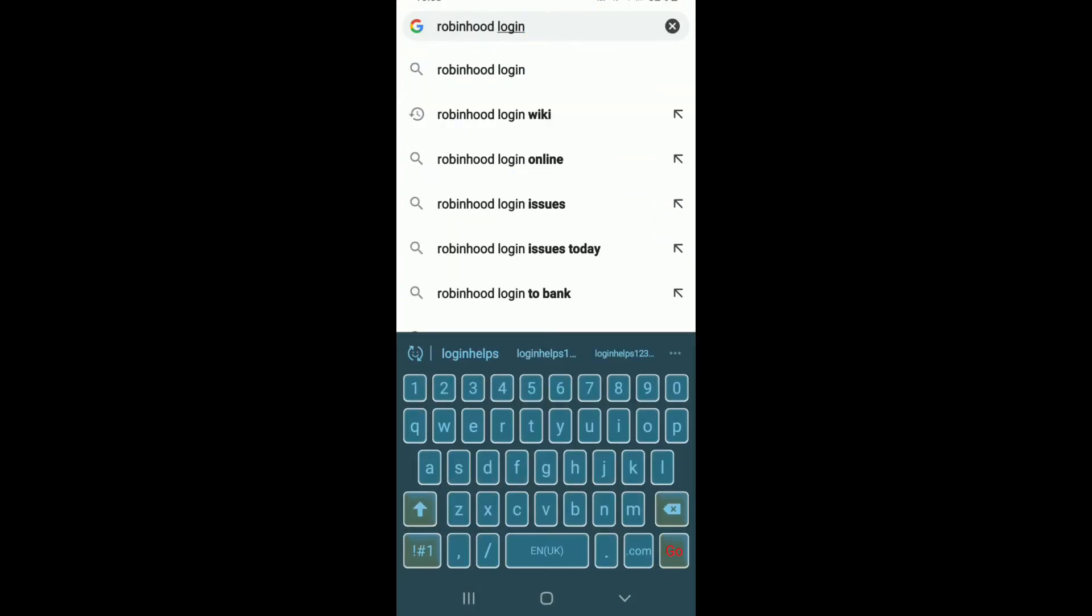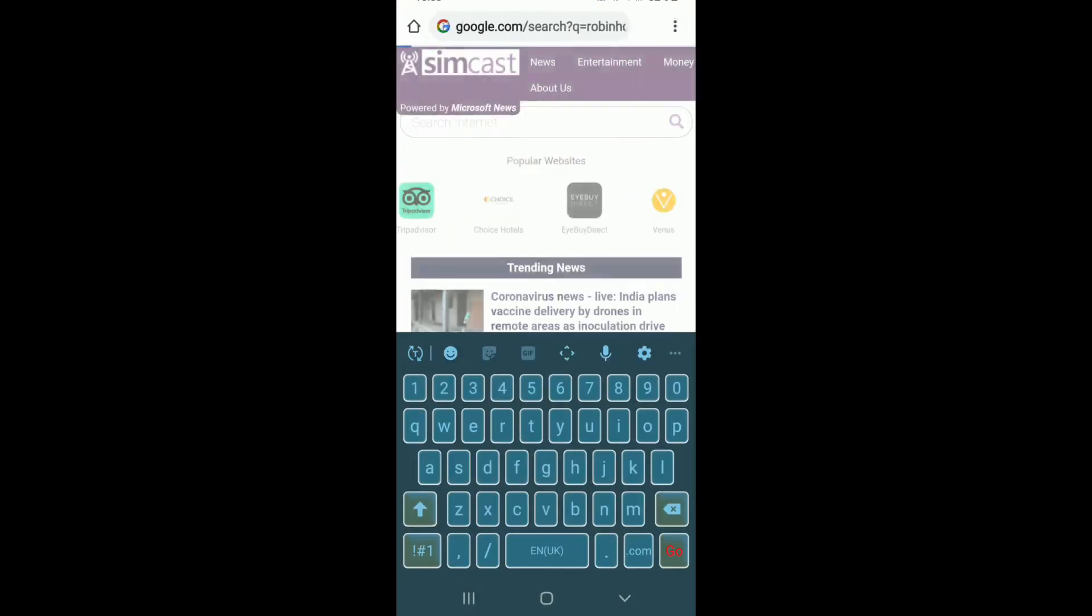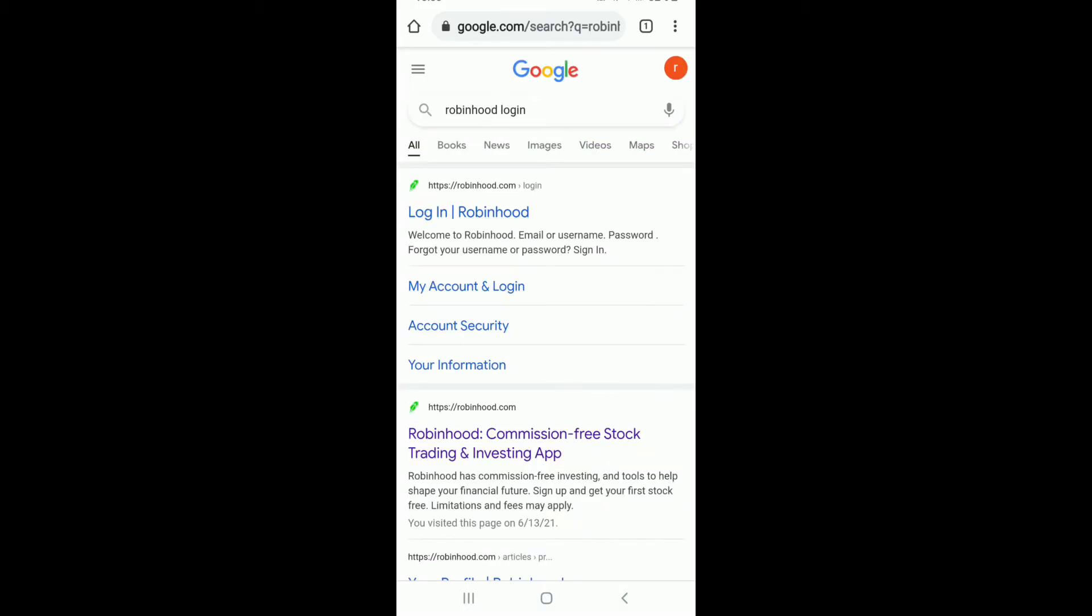Soon after you open it up, type in Robinhood login and search. From the search results, tap on the first link that you see which will take you to robinhood.com login page.